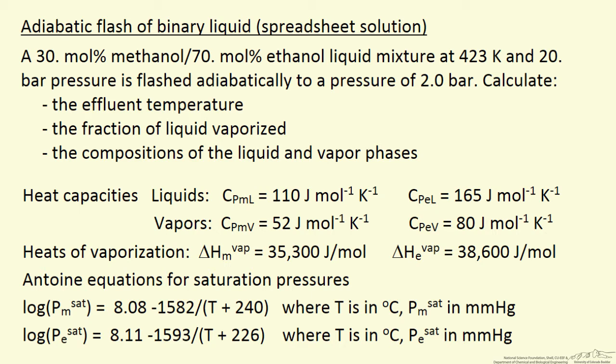vapor and liquid in equilibrium. The idea, we want to calculate what's the outlet temperature, what fraction of the feed liquid evaporates, and then what are the compositions of the two phases that form.